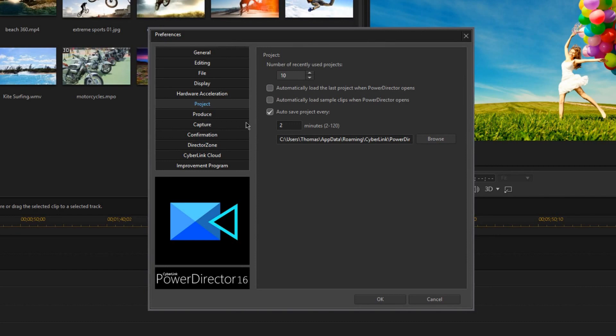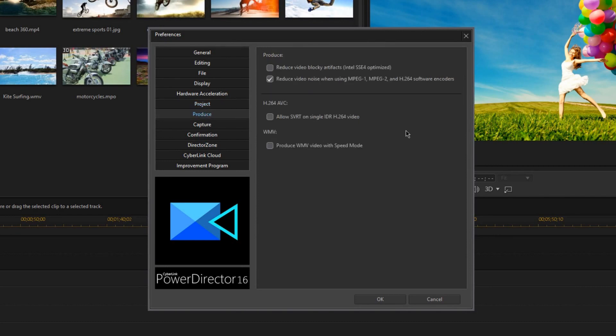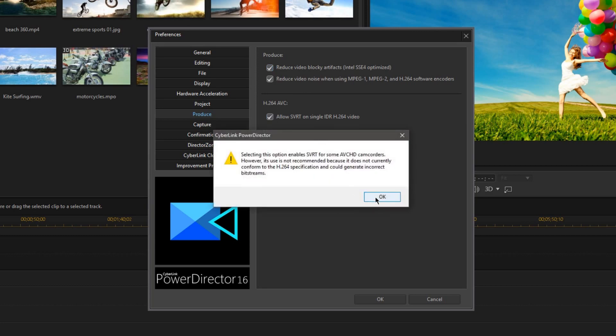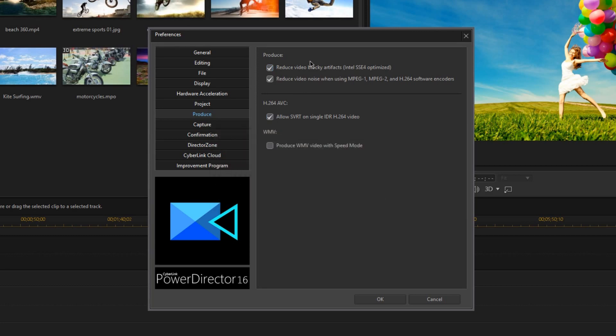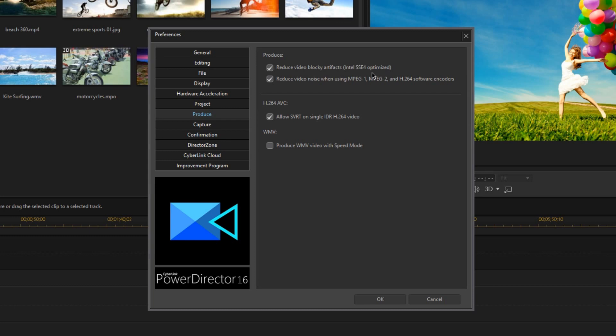Now on the Produce tab, I'm actually going to recommend that you enable the first three settings here. And what these settings do is they make the render quality a bit better and a bit faster when you're producing your video. Now the reason these aren't enabled by default is that some older computers have problems with these things, but if you have an average computer, go ahead and enable them. They'll make your final video a little bit better.